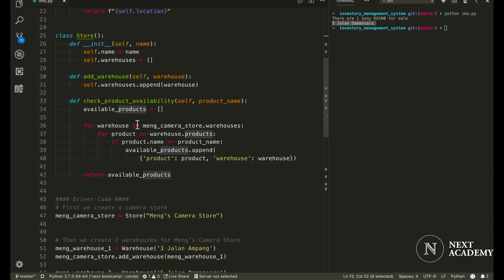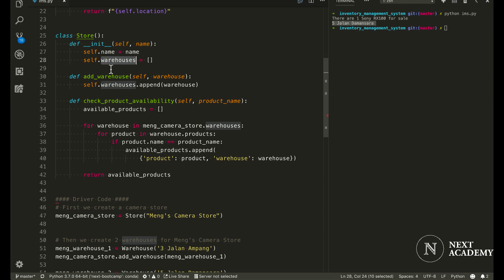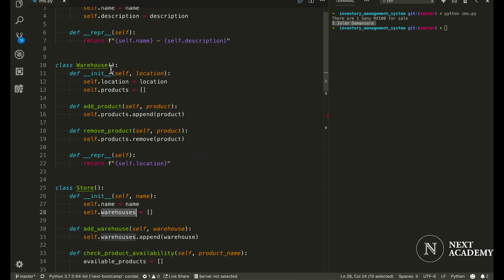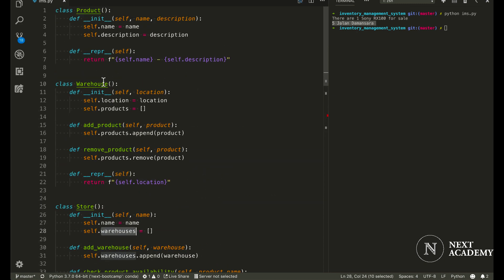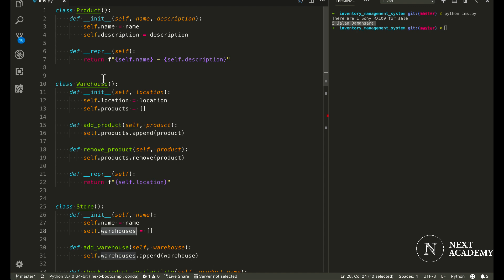For store, there are also two different attributes, name as well as warehouses. Now let's dive a bit into the methods that exist.